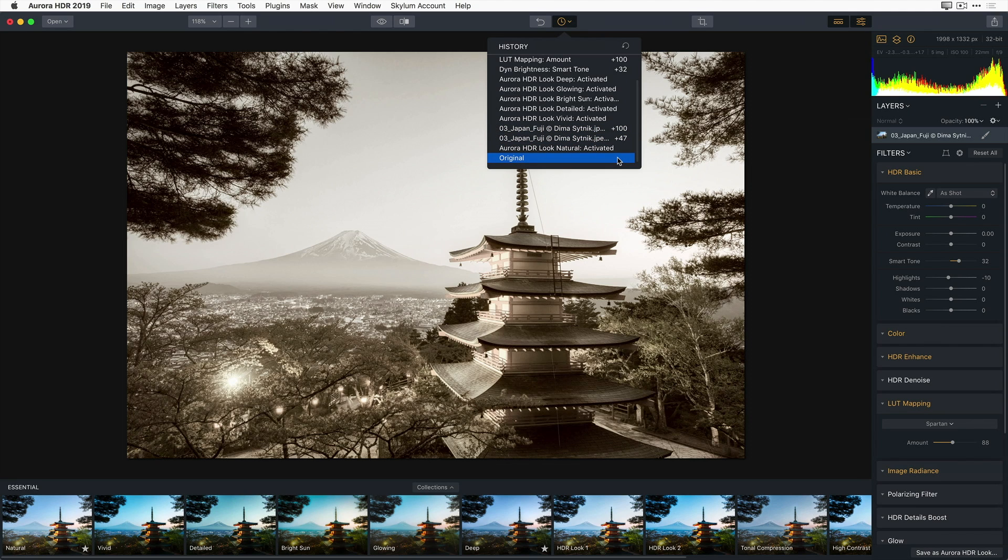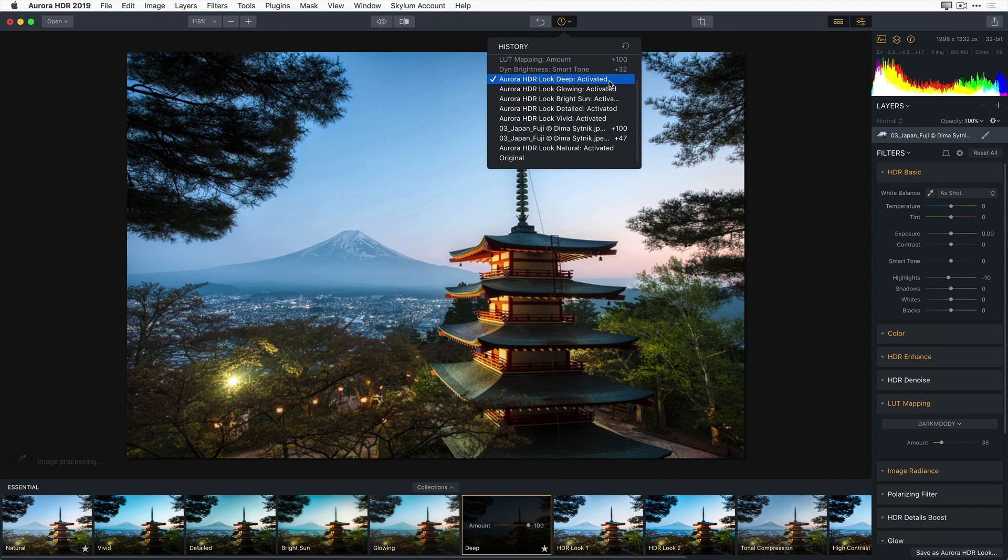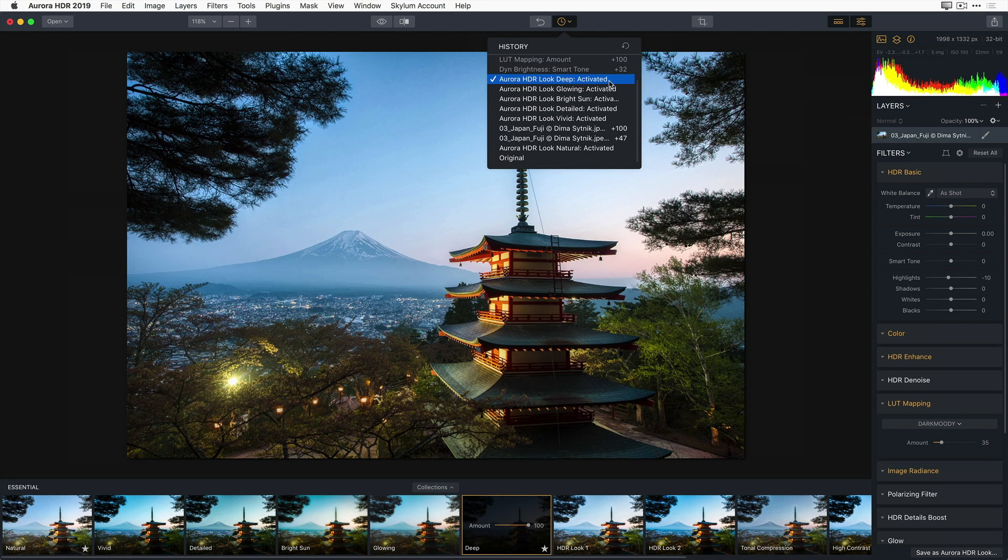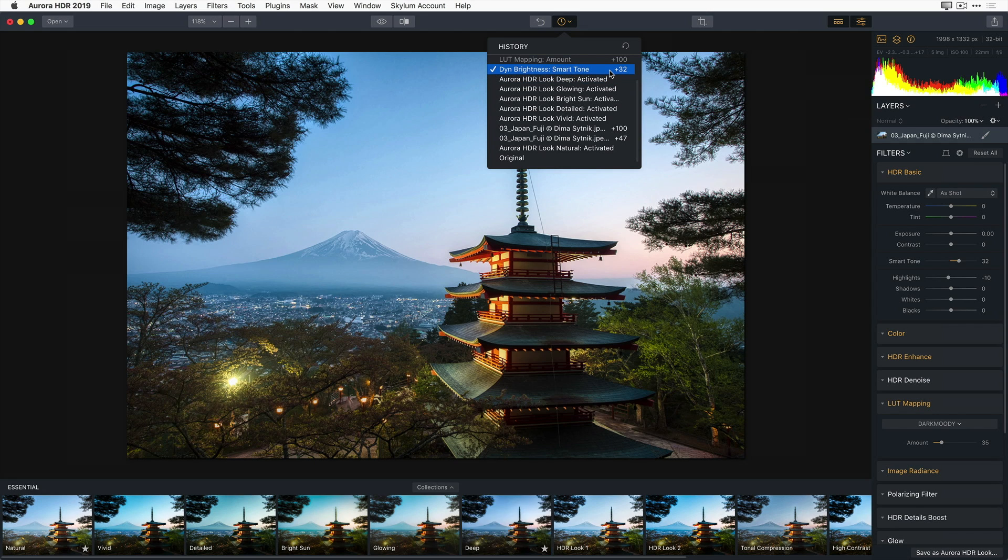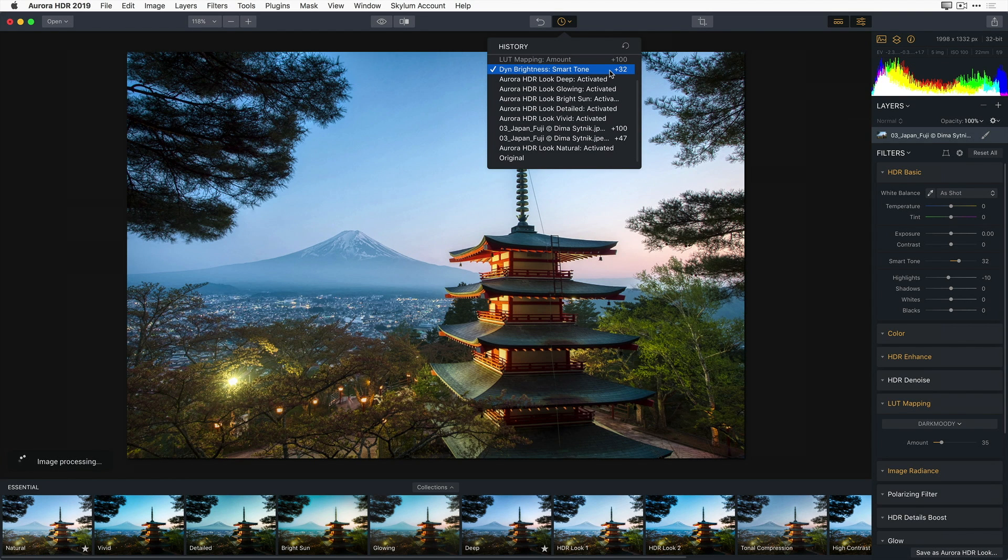Now, I just want to go back to the Aurora HDR deep look. So I'm going to simply go to that point in time and click on Deep Activated. But in reality, I did do a little bit of modification with my Smart Toning slider. So even though I've selected this Deep Activated, I can still go forward to the Dynamic Brightness Smart Tone slider adjustment. And there we now have our building in the foreground a little bit brighter.